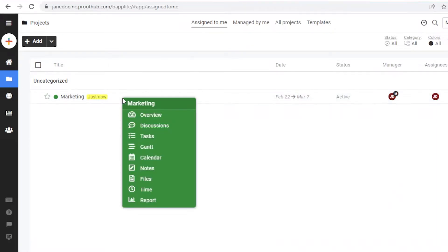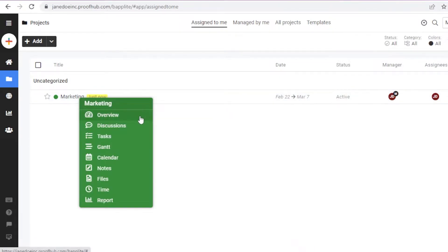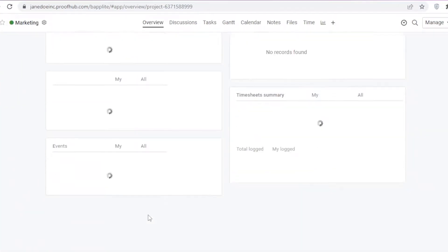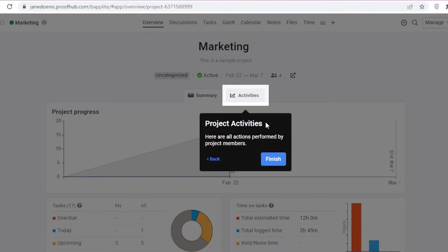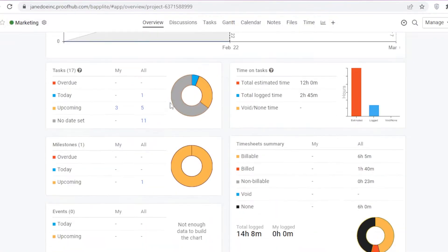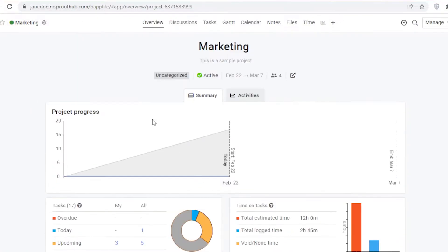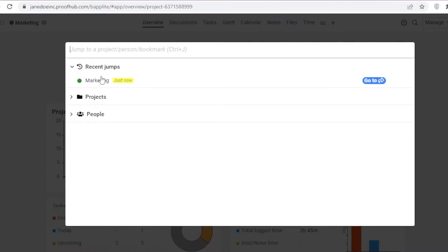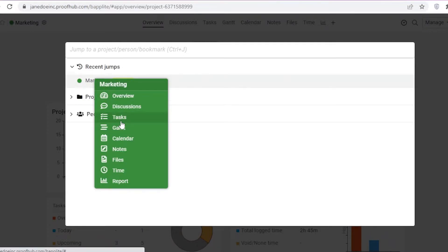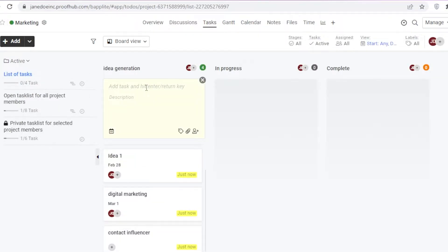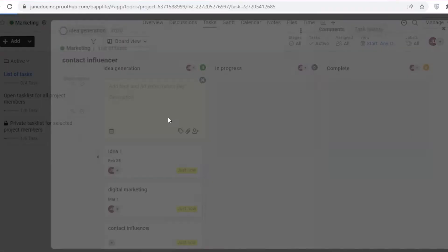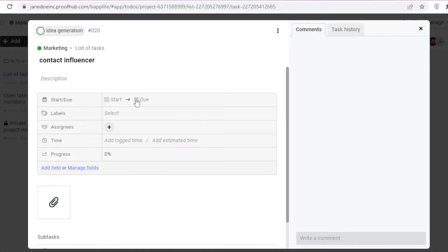I'll click on 'Finish' and you can see we created the initial project called 'Marketing.' Clicking on it takes me into the overview — the overall look of the marketing project. For each project, I can get a report or summary. Let me go back into the marketing project and into the task section to create multiple tasks.